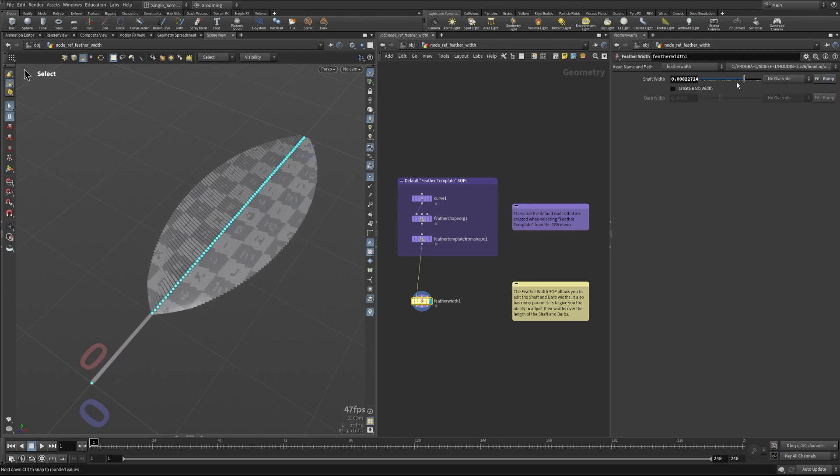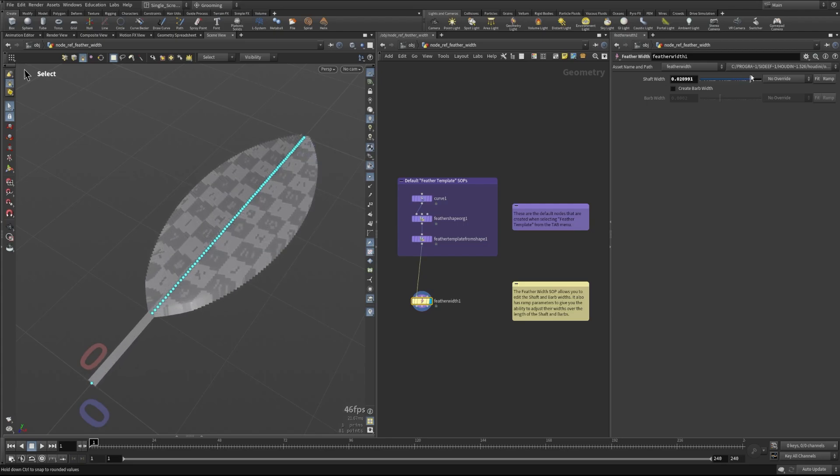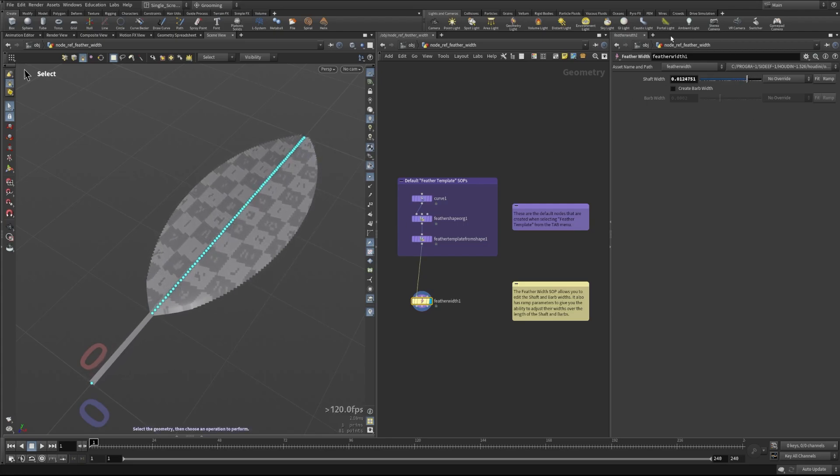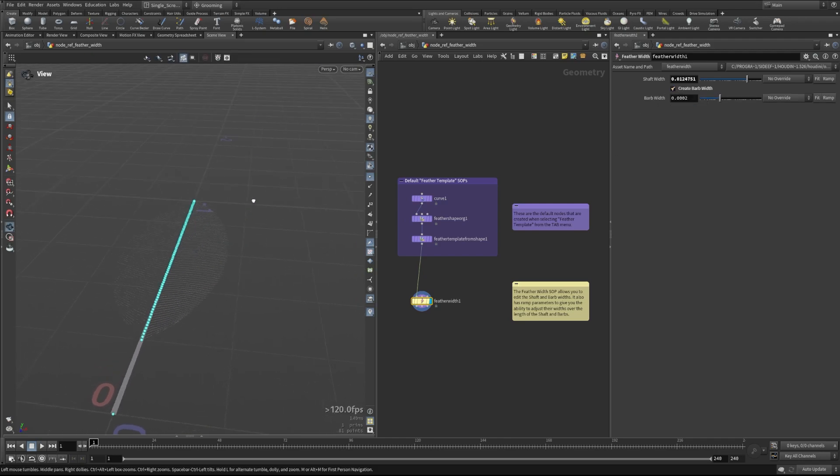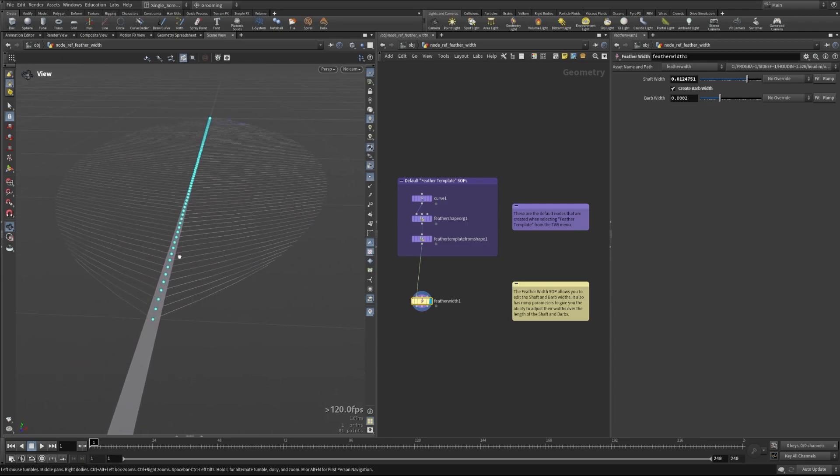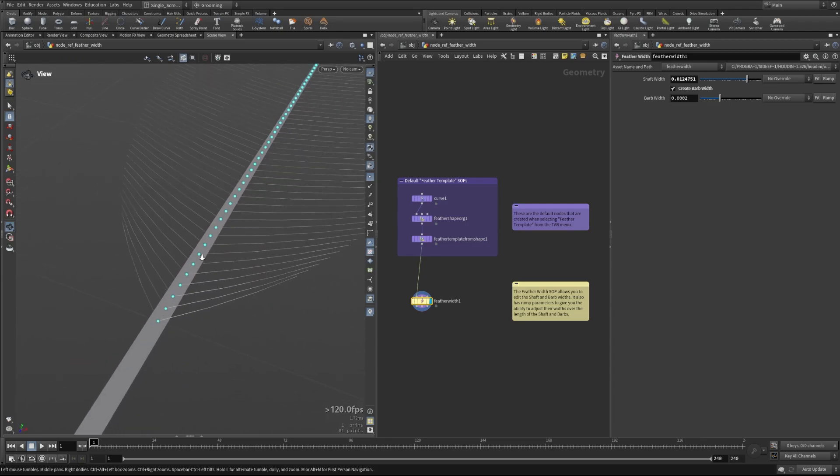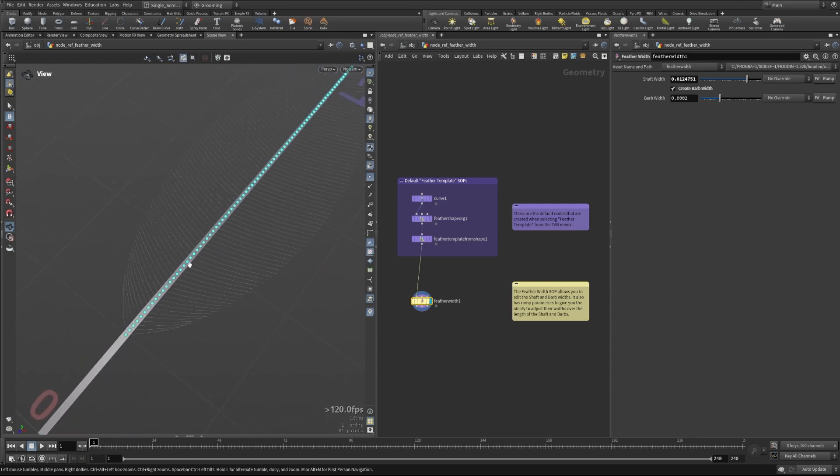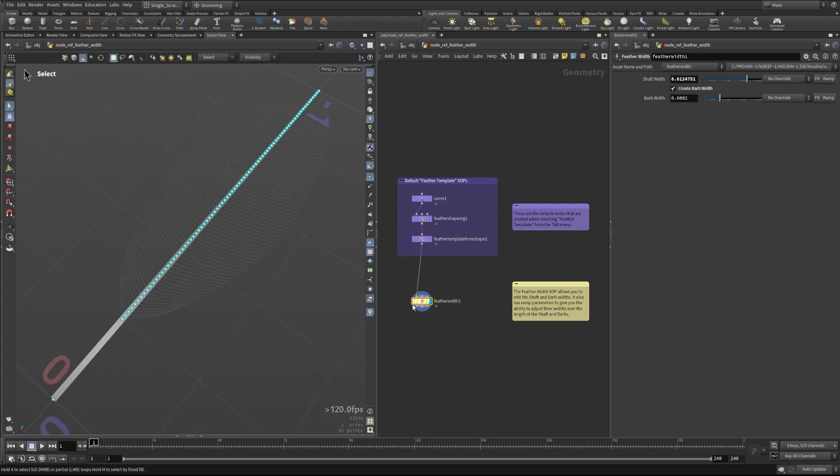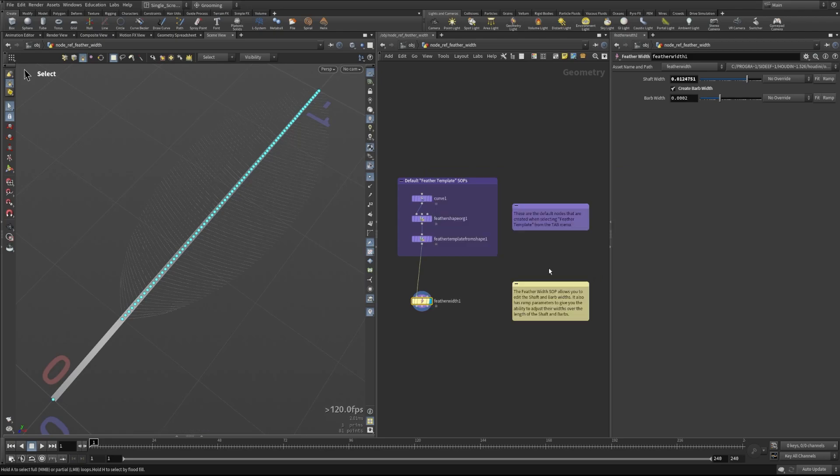If you want to specifically change the shaft width and then the barb width separately, we can check on this barb width as well. You can see that the shaft has its own width here that we're visualizing, but the barbs now have separate widths that they're being visualized with. In that case, we now have a width barb L and a width barb R.